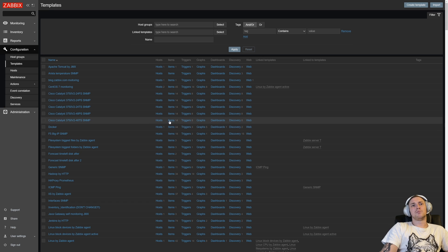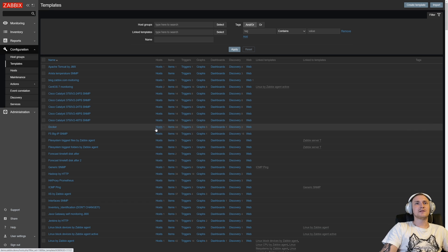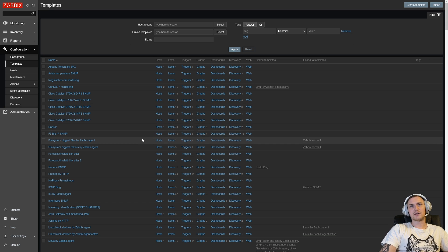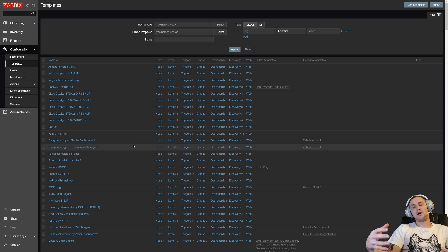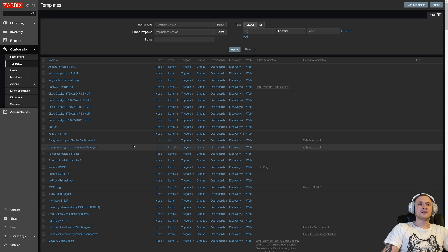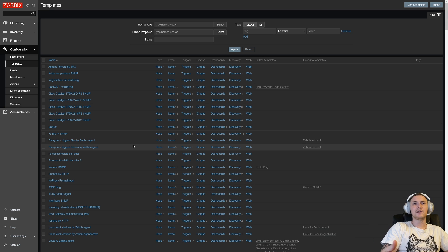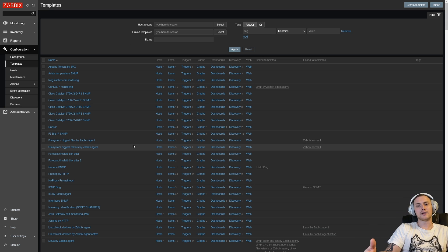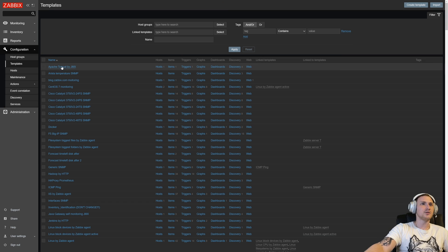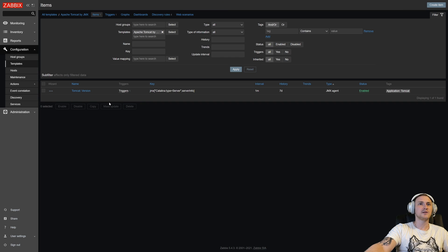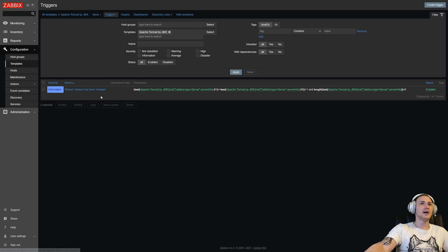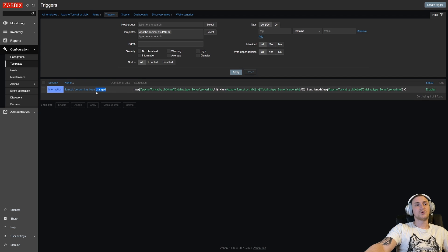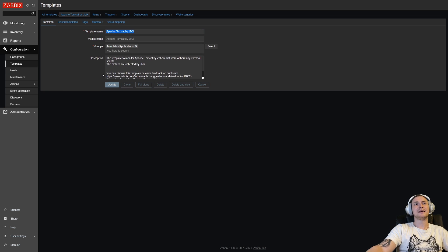Basically, it is just like a box with all of the entities like items, triggers, graphs, dashboards, discovery rules, and web checks. All of the entities that are actually doing something with your host, with your devices that you're monitoring. Like items that are collecting some data, we can check like Apache Tomcat by JMX. We have an item that collects the version.